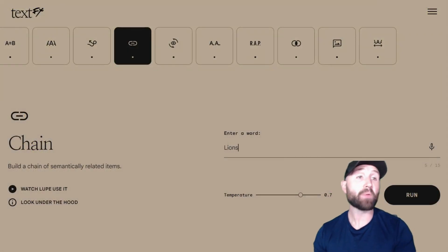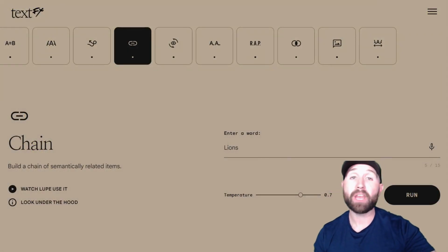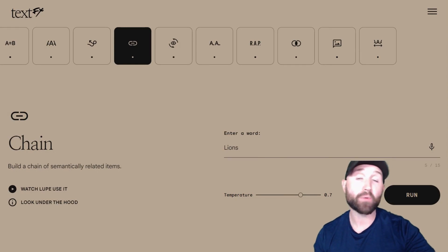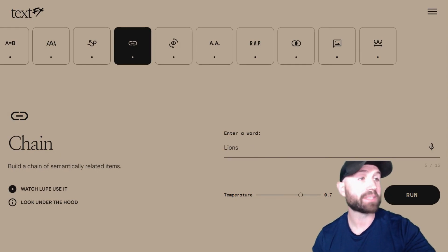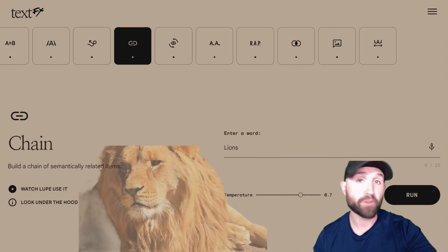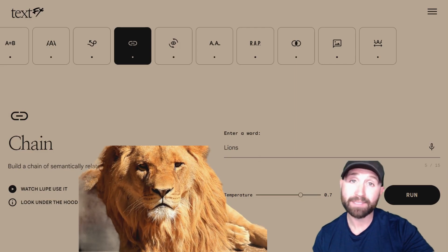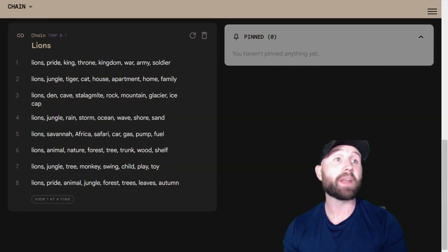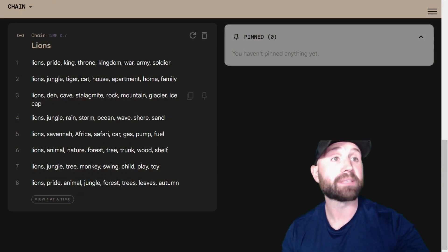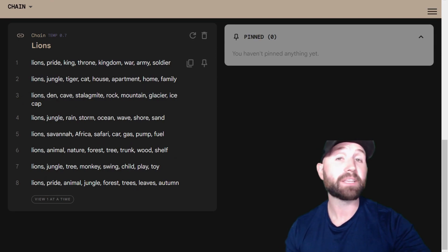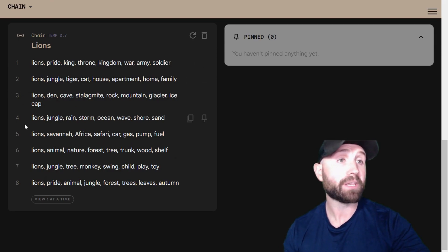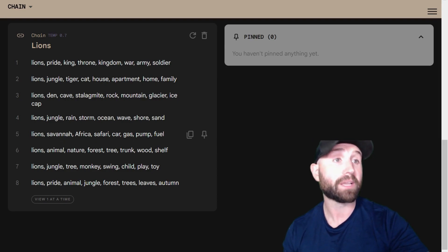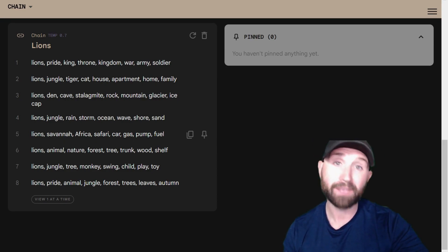Next up we have the Chain tool, which builds a chain of semantically related items — basically topics that are related to whatever you put right here. I'm putting in Lions. We can see it generated a long list of related topics: Lions, Pride, King, Throne. But sometimes it takes a different angle and gives you similar stuff from a different point of view, like Savannah, Africa, Safari.